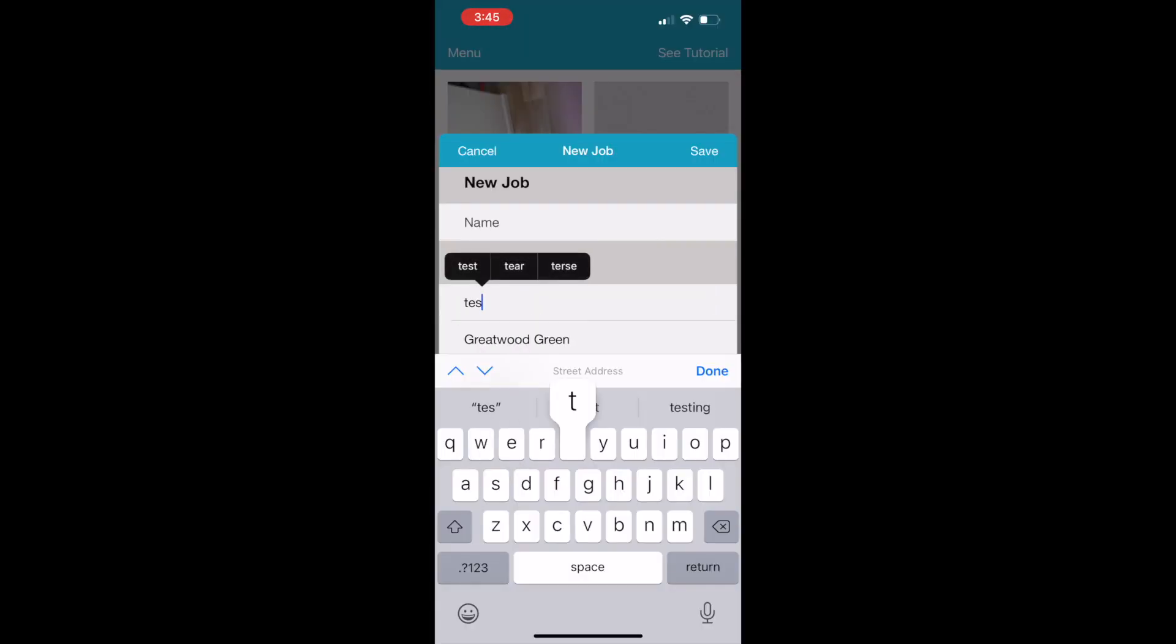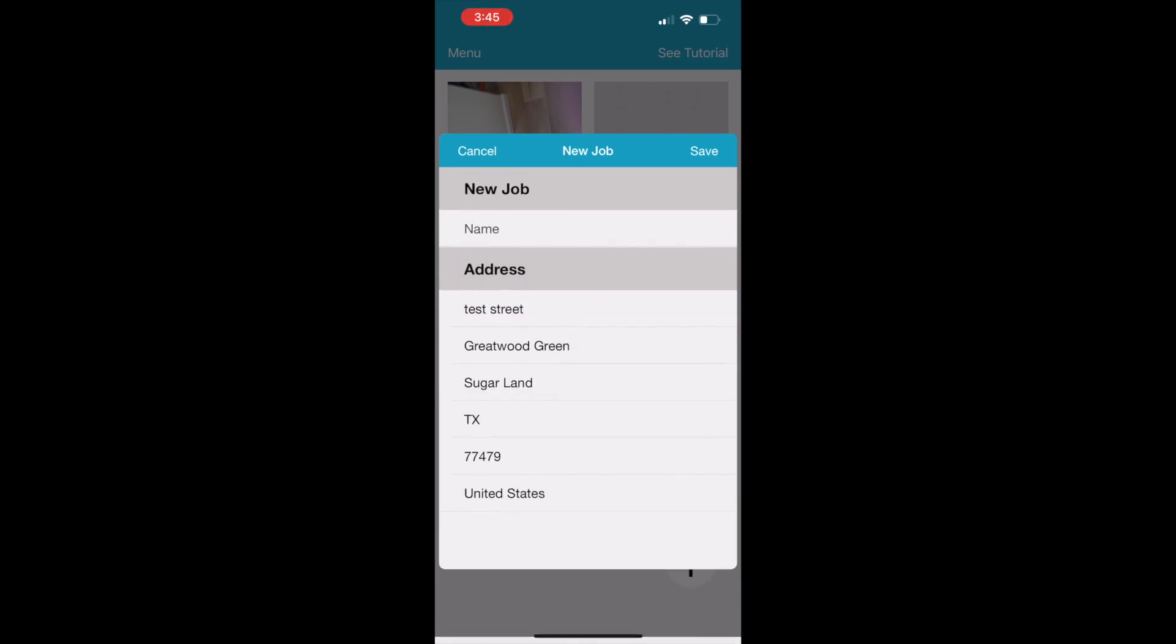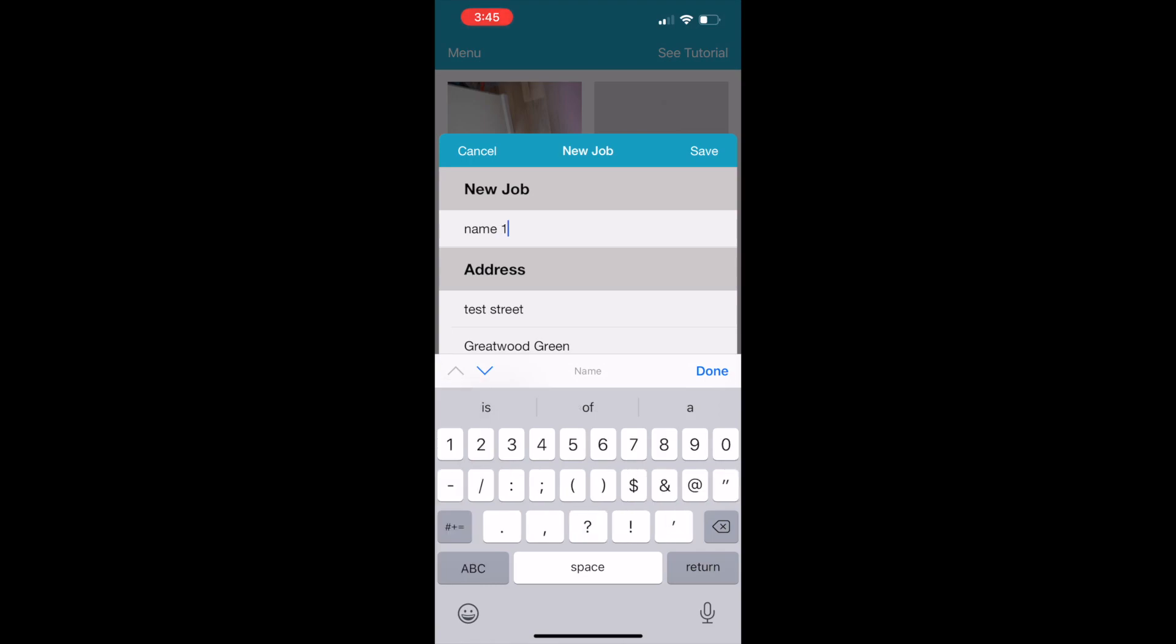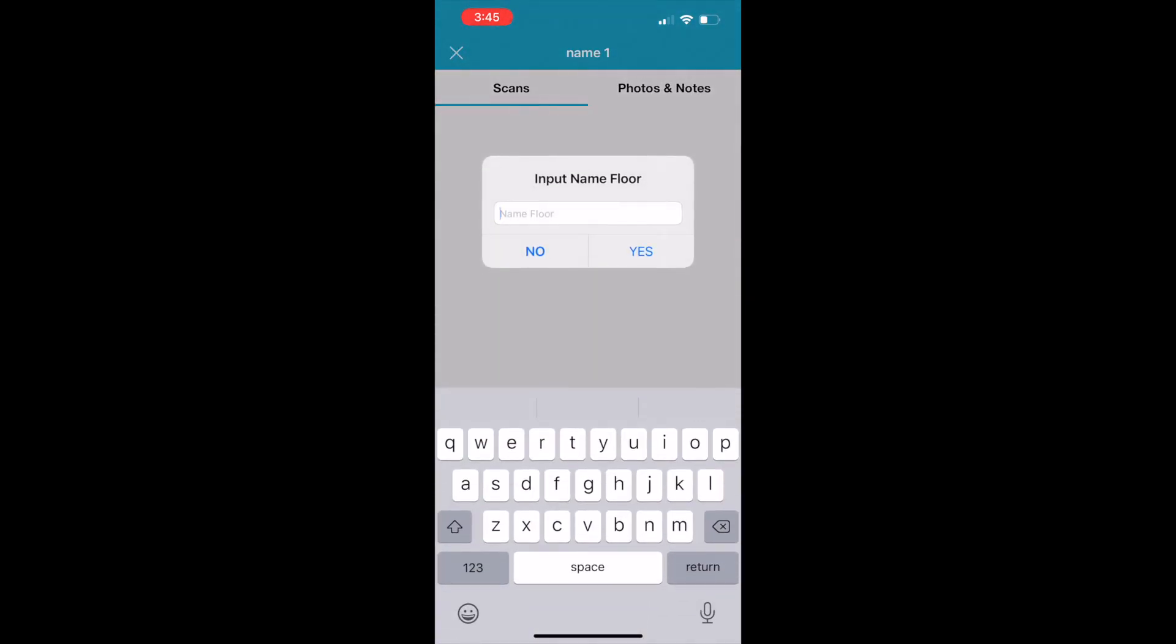Now I'm going to show you how to make your first order or start your first scan. Just click the big plus button and a new job will appear. Create a new project, create a new job, place the address of your current scan right there in the app.